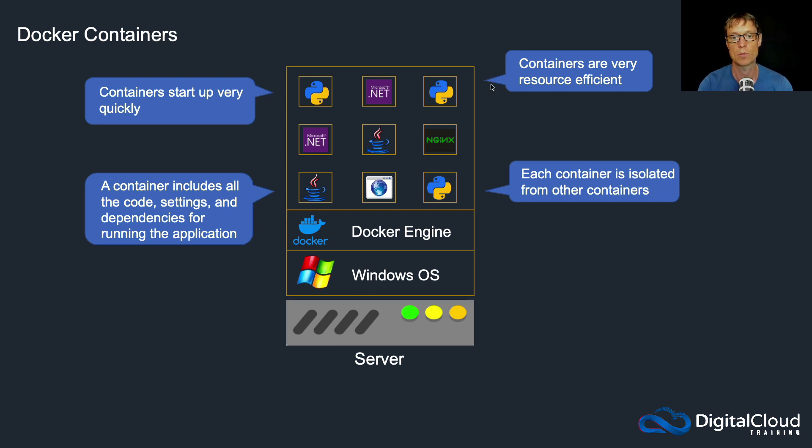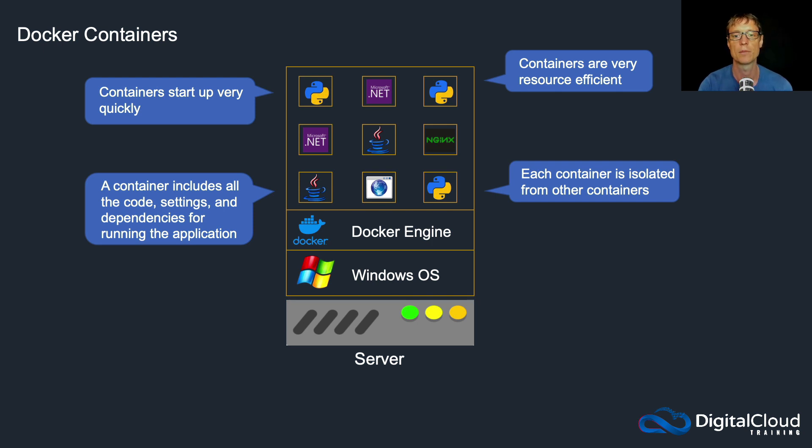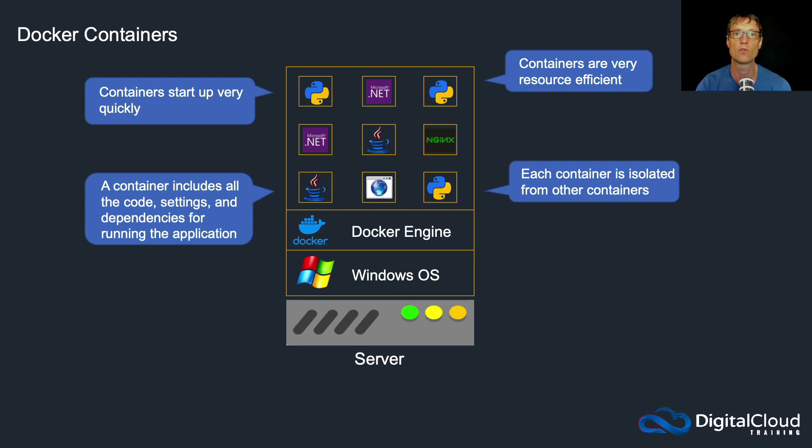So if you have 20 containers running on a server, you've still only got one operating system here, whereas with virtualization you've got 20 operating systems running on top of your hypervisor. So that's a lot more resources used for the operating system.